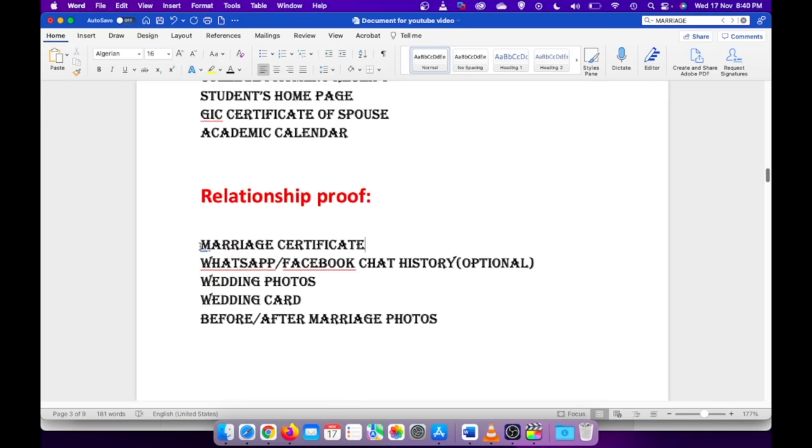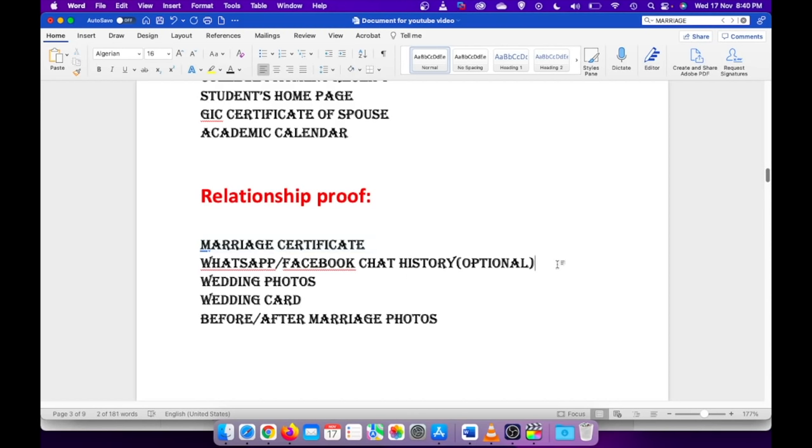These all things were attached under client information. Also, there would be a document list for relationship proof. Under relationship, the most important thing that needs to be attached is marriage certificate. Then the WhatsApp and Facebook chat history. I think this is very much optional. I know even many people don't want to share those details, and it's perfectly fine not to share.